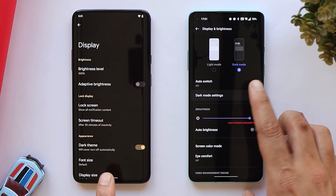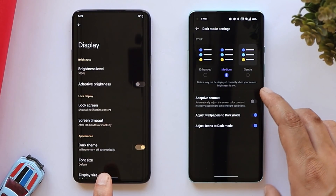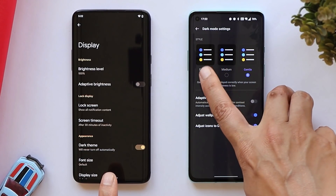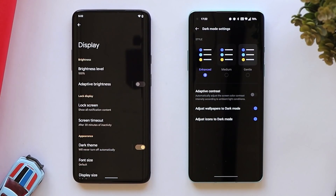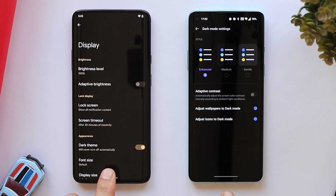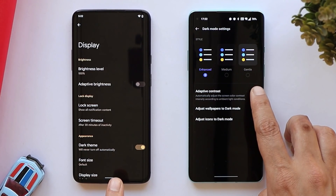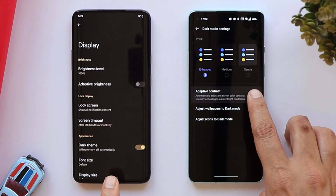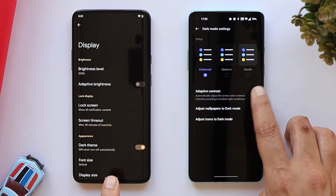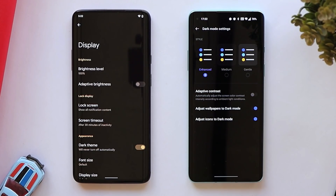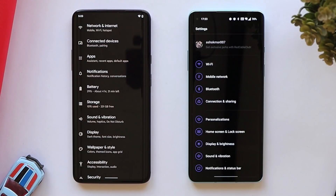Let's talk about dark mode on both OSes. On OxygenOS 12 we get additional options to customize dark mode with three levels: Gentle, Medium, and Enhanced. The Enhanced setting personally feels way better than Google's Android 12 dark mode. There's also an Adaptive Contrast option which automatically adjusts screen contrast intensity according to ambient conditions — a great add-on on OxygenOS 12.